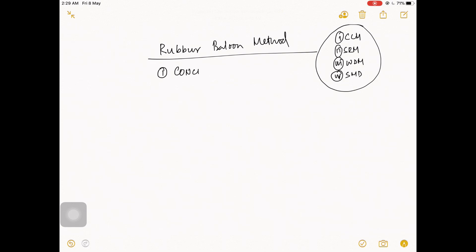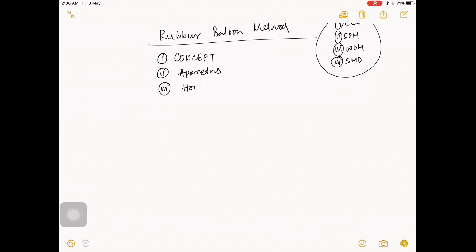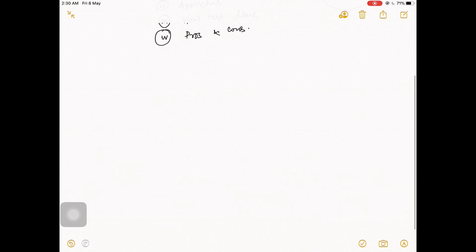Let's start the video. First, I will discuss the concept, because without concept nothing is possible. Number two, I will talk about some special apparatus. Number three, how the test is done. And some pros and cons. Let's get started.